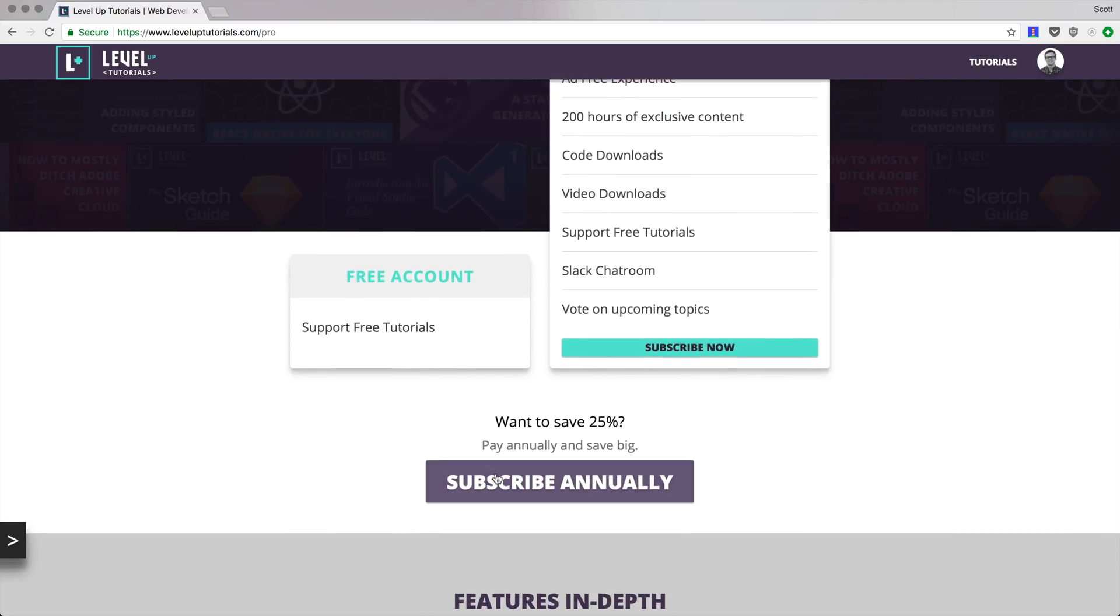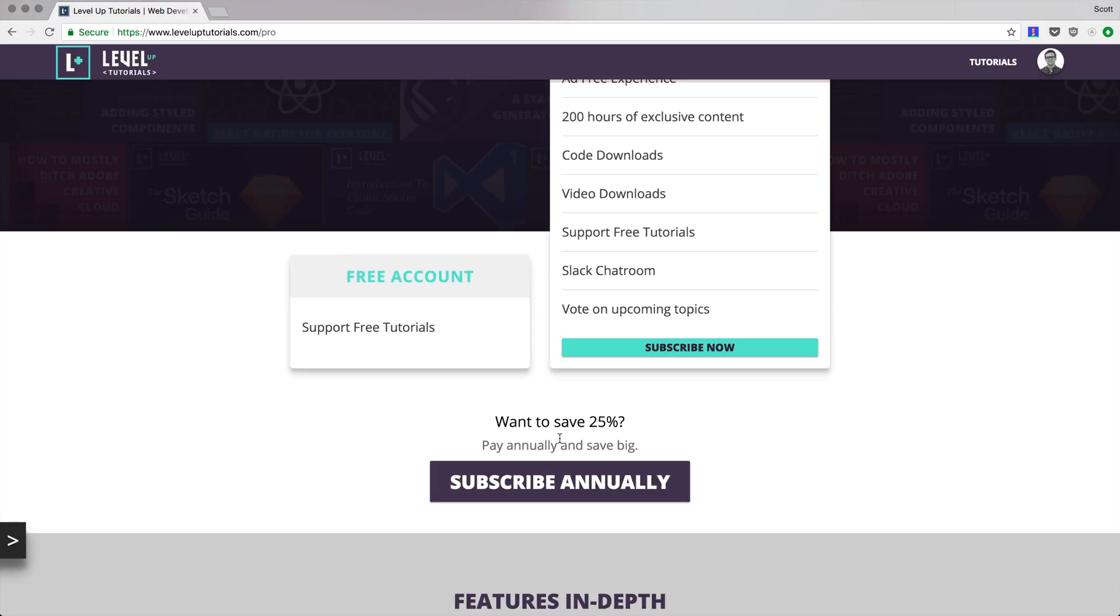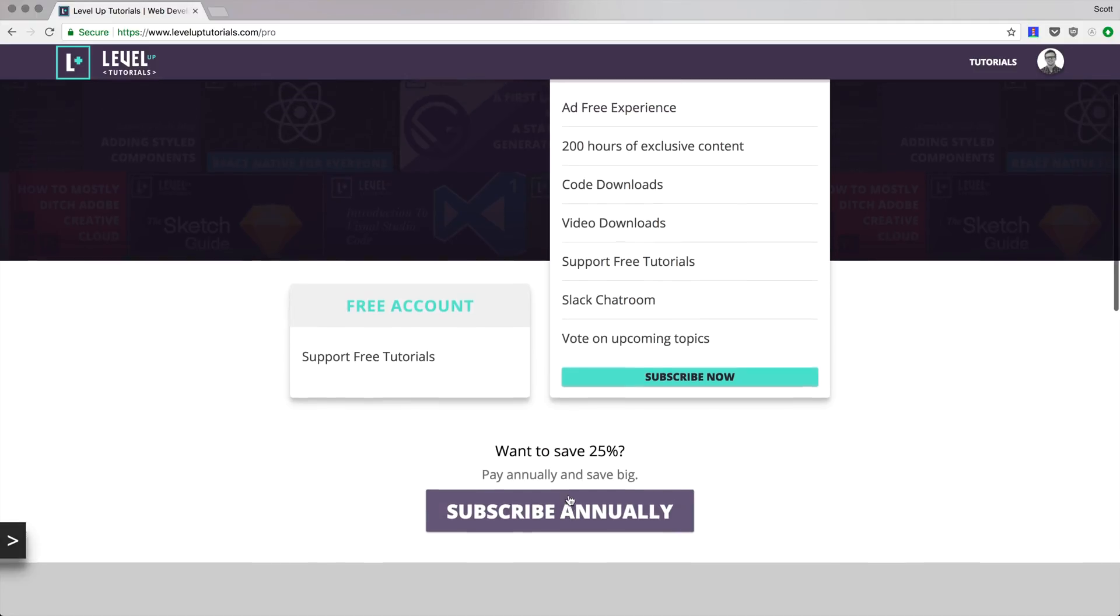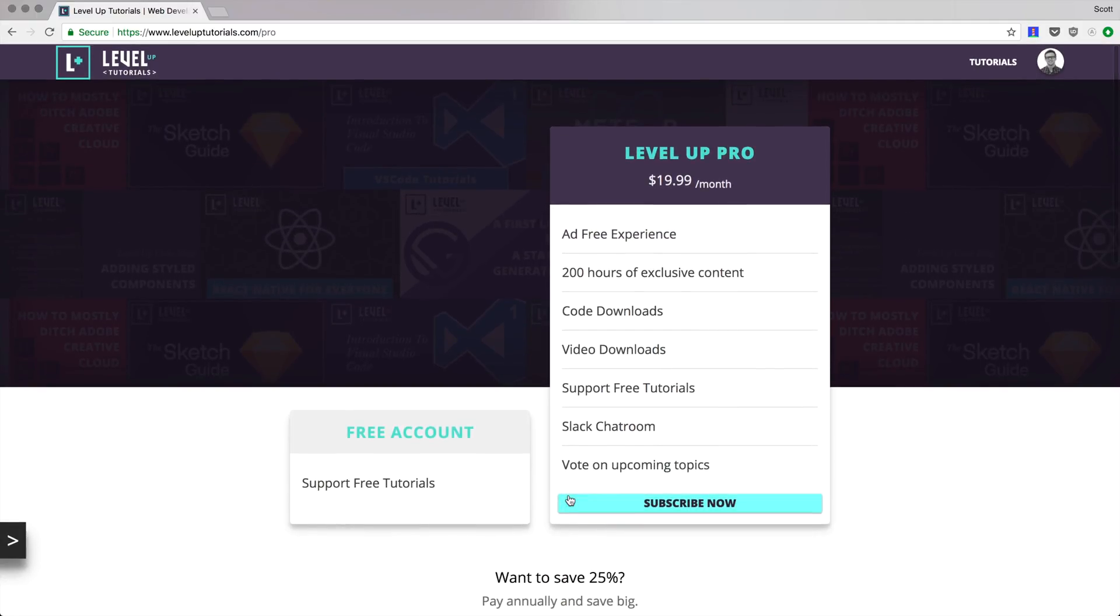In addition to that, if you subscribe annually, you save 25%. So if you like the content and you want to keep getting new monthly tutorials every single month for a year, check out the subscribe annually. You'll save some bucks and you'll get access to everything. So thank you so much for watching and I'll see you in the next one.